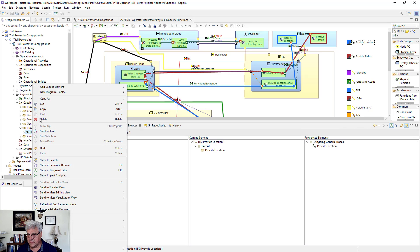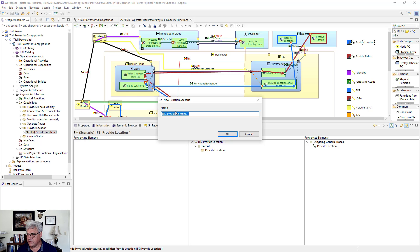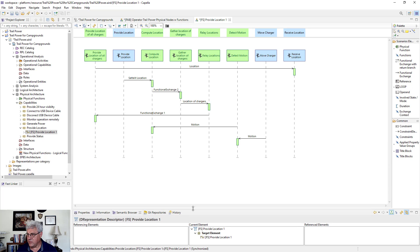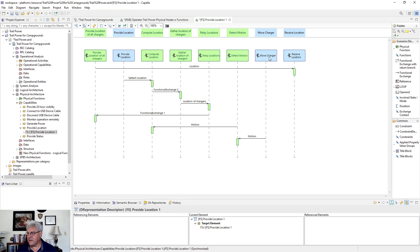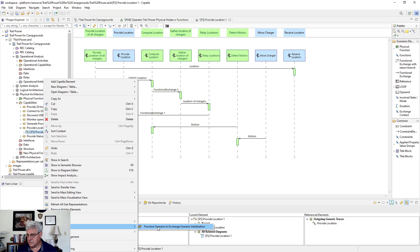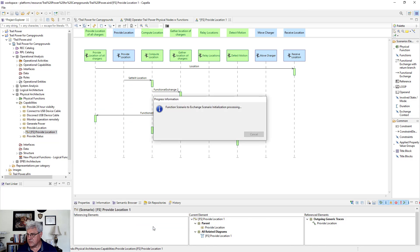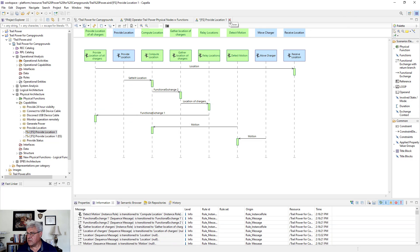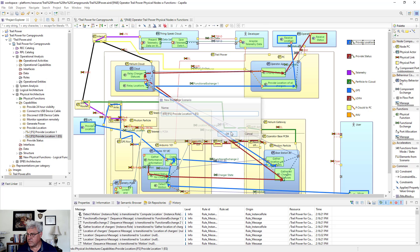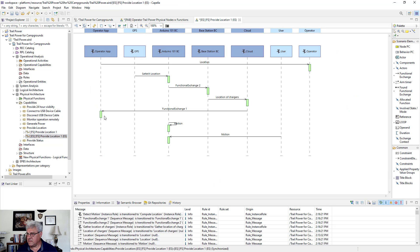From there, take that and turn it into a diagram through initialization. This diagram is a lot more complicated than the last one — it has all the objects and all the exchanges brought over. Since I want the entity diagram, I go ahead and reinitialize for the entity diagram using functional scenario to exchange scenario initialization, then open that one and create a diagram.